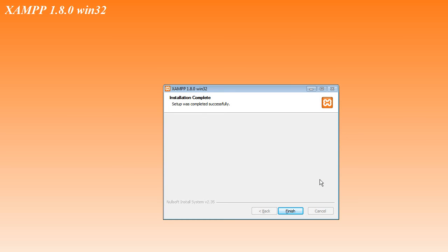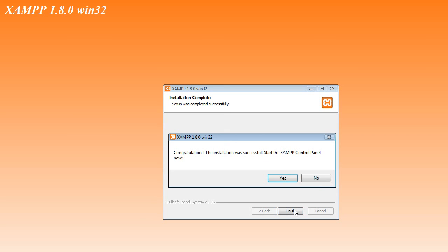It asks you whether you want to use the Control Panel, and you click Yes. It says the installation was successful, start the Control Panel now, and you click Yes.